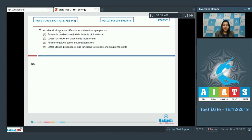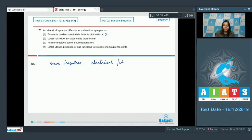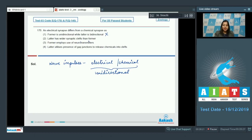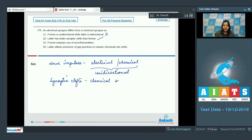Question number 170. An electrical synapse differs from a chemical synapse as: option one — former is unidirectional while latter is bidirectional — is incorrect, because all impulses are unidirectional, as only dendrites can receive the impulse. Option two — latter has wider synaptic clefts than former — is a correct statement, as synaptic clefts are present in chemical synapses.